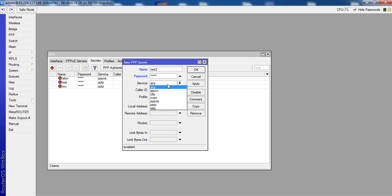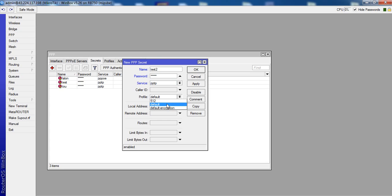Service, Service PPTP, Profile, Default Encryption.